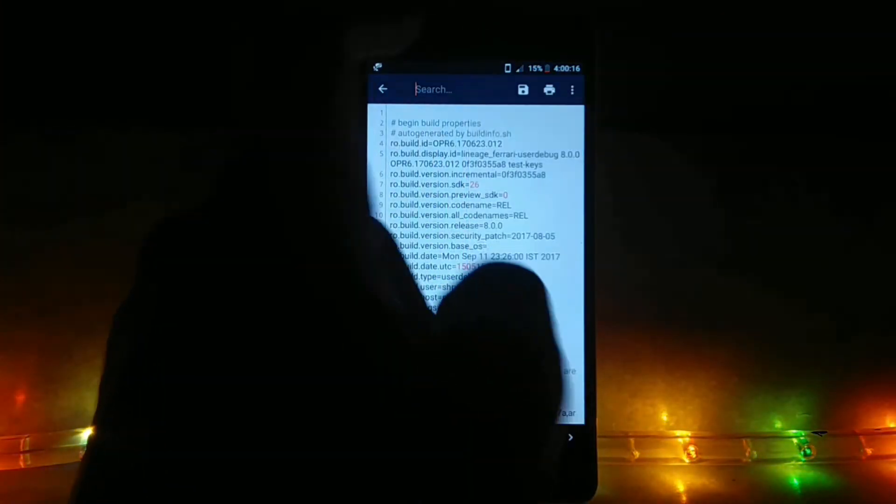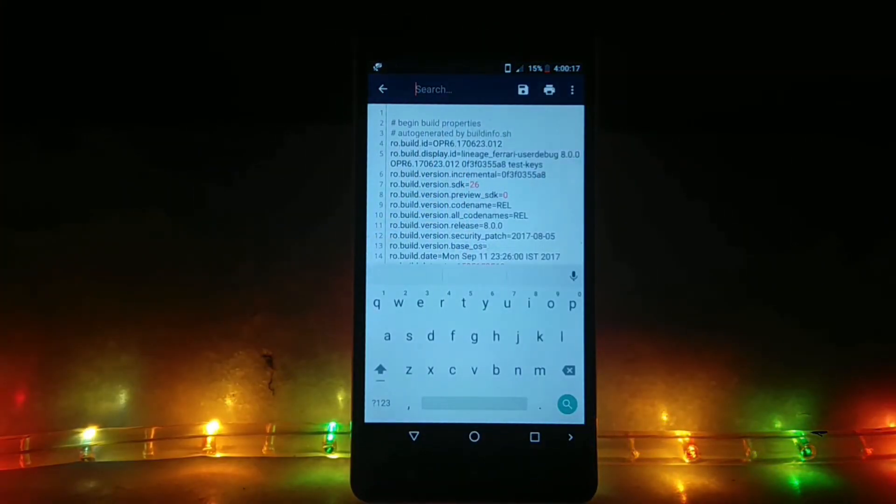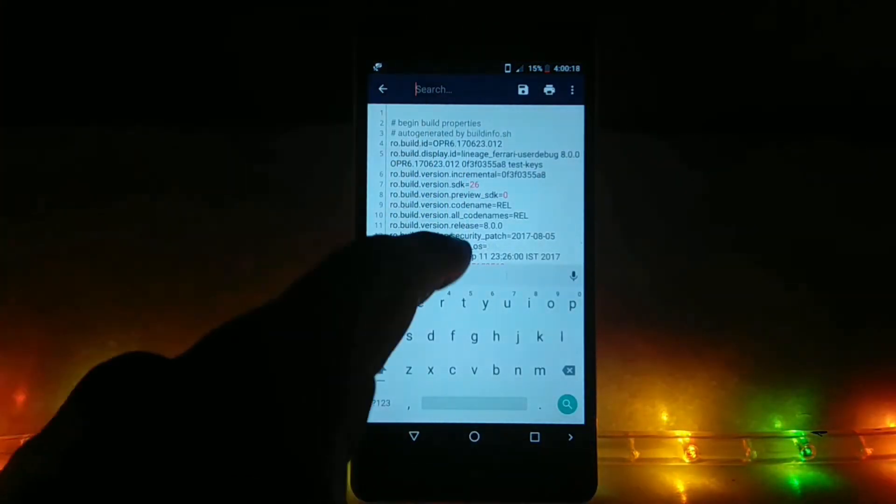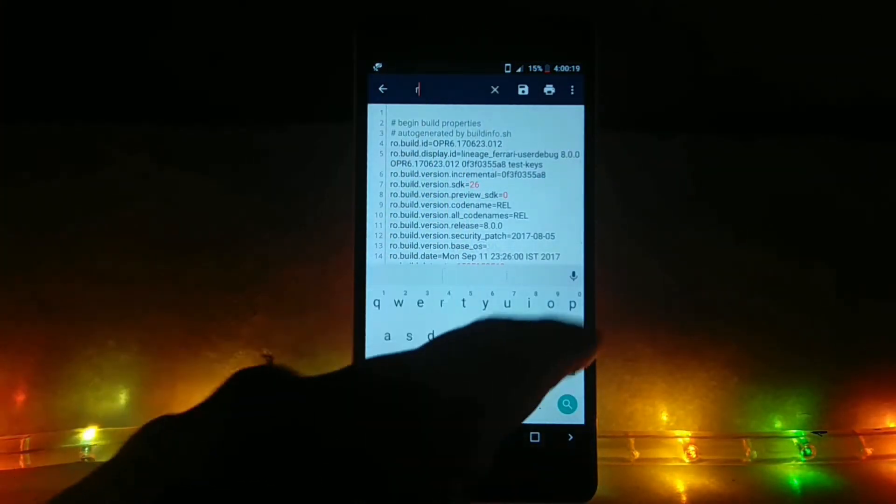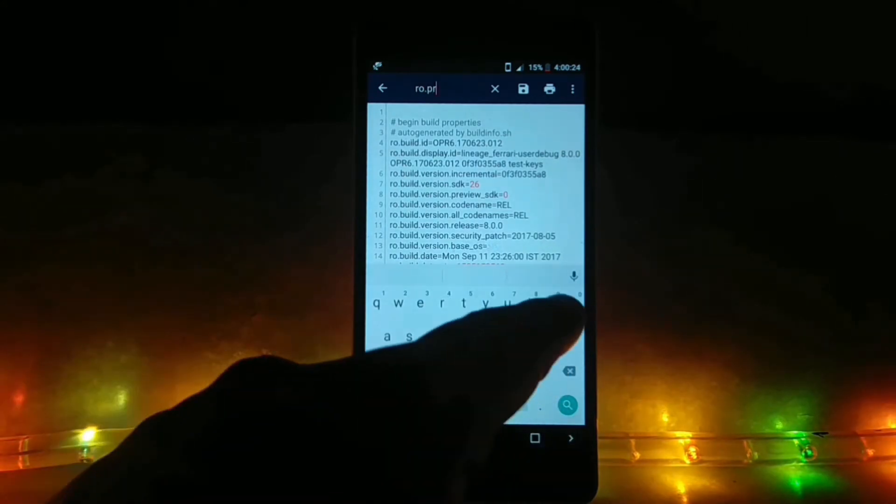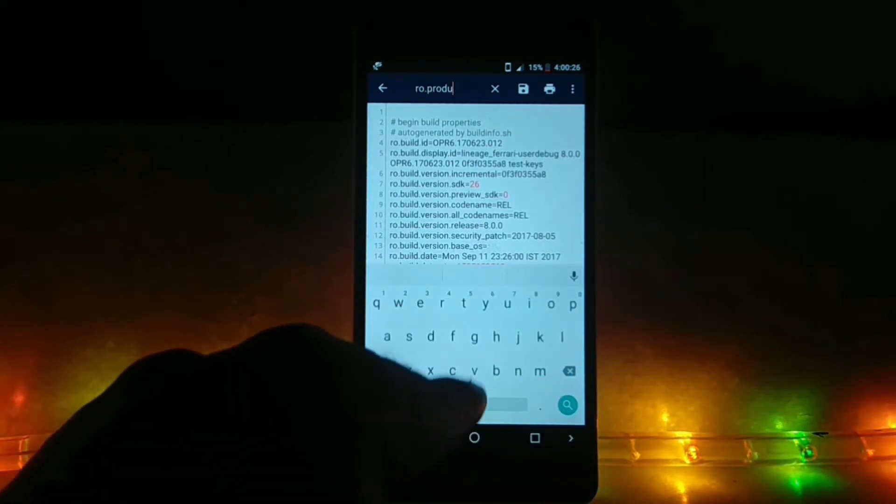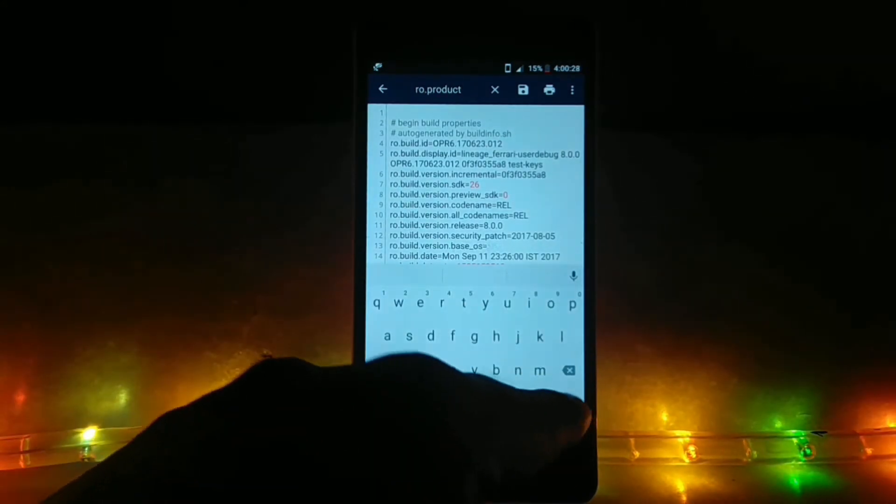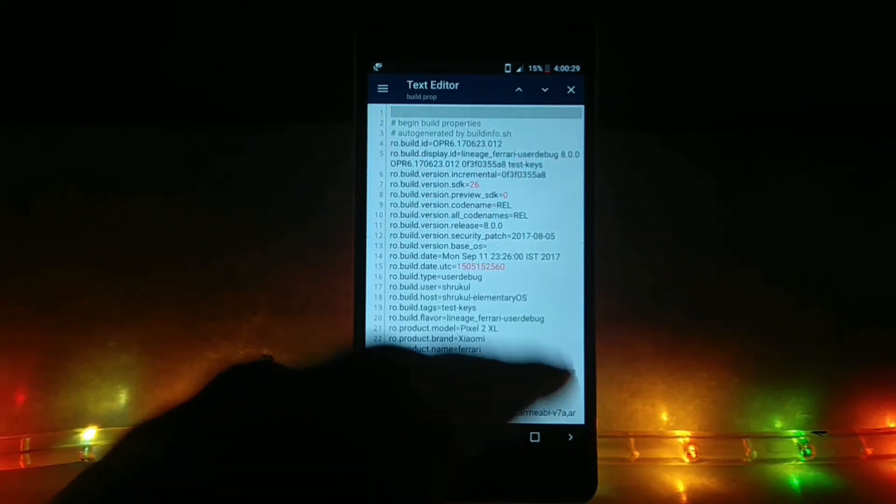Now, if you have the prerequisites, just click on the top right corner, click on the pencil icon, and then click on the search button. Then search for ro.product and click on the search icon.